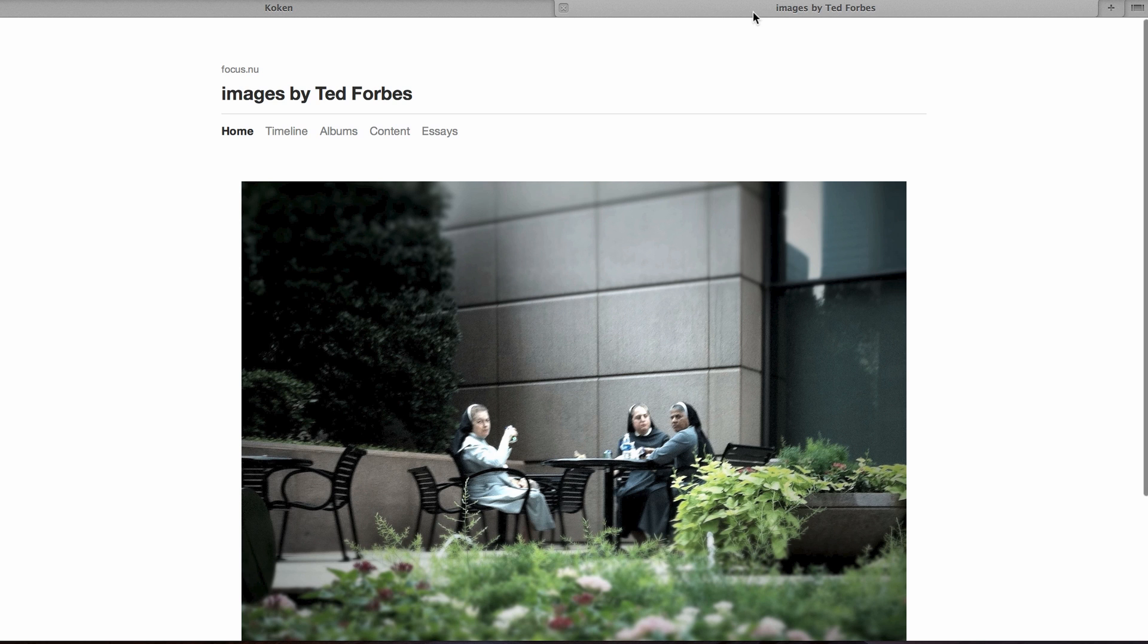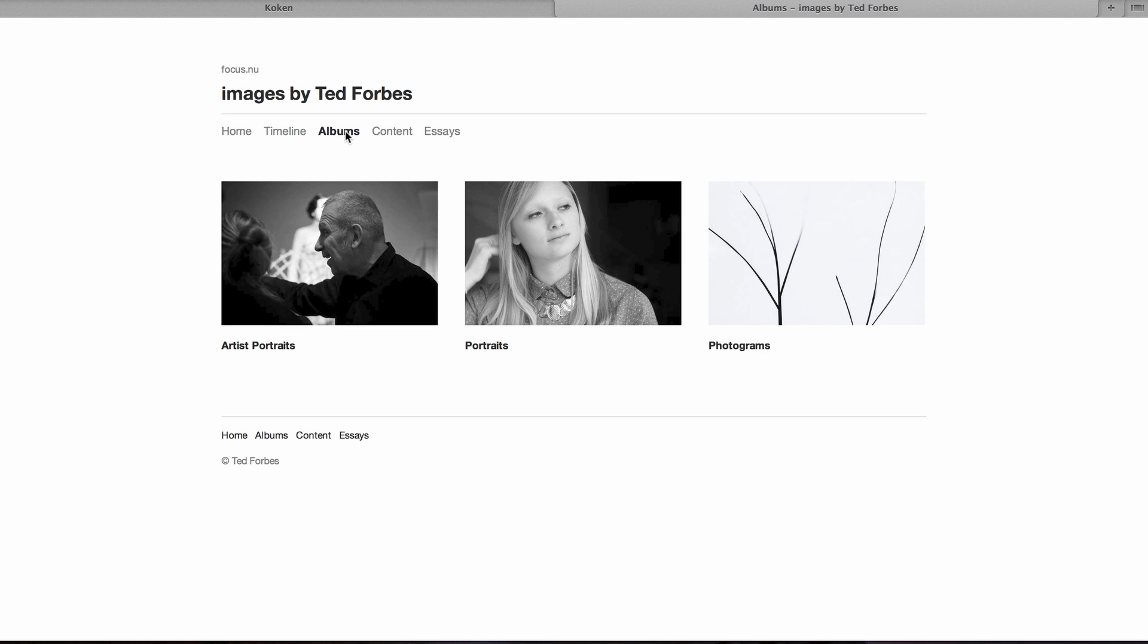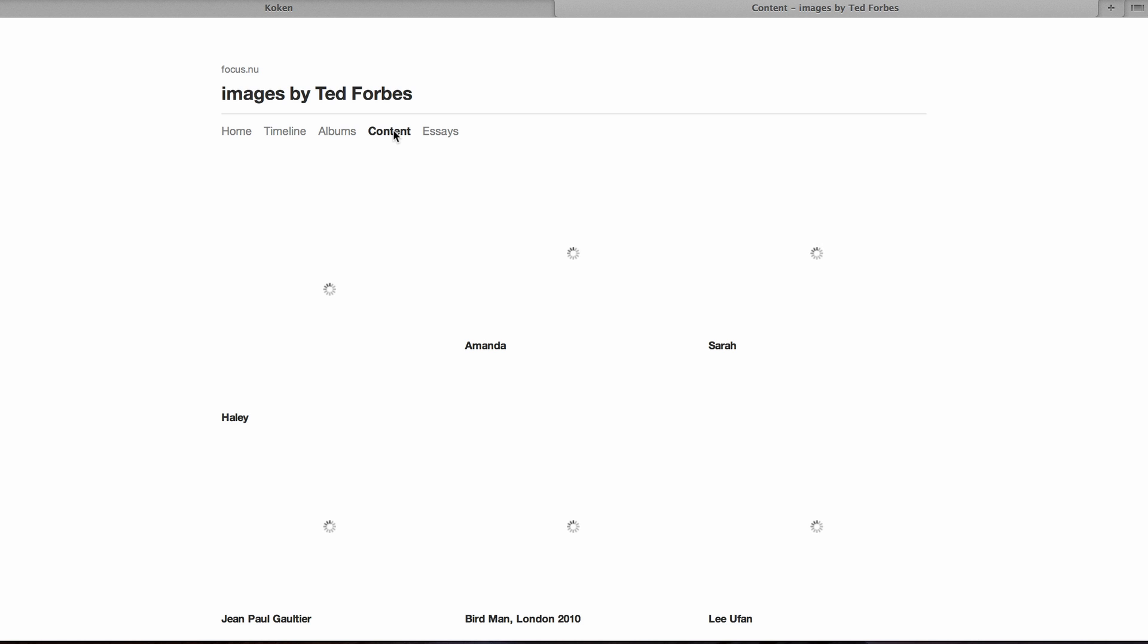Basically you have a front end. And if you want to go look at a Koken install, I'm revamping my own website using Koken. And that URL is focus.nu. That's focus, F-O-C-U-S, dot N-U. A little quirky domain there that I've got.